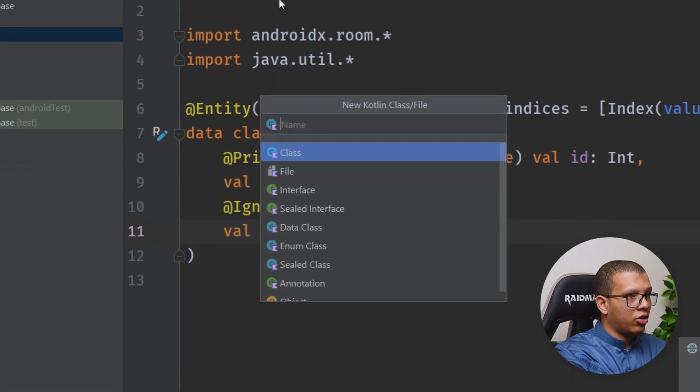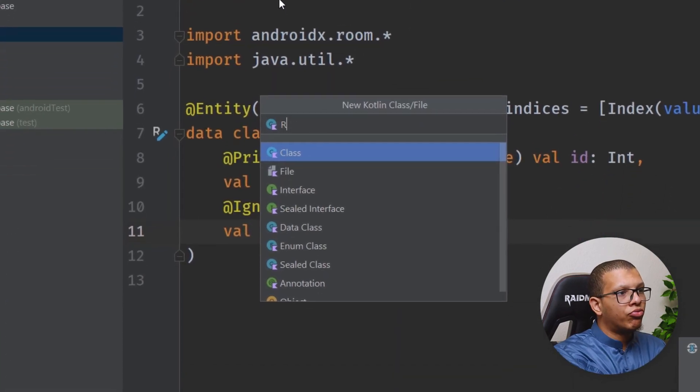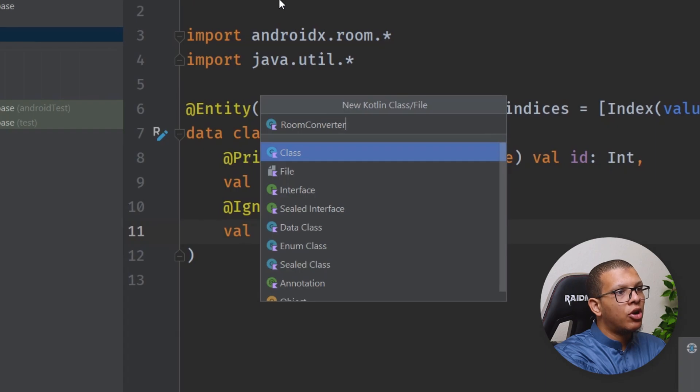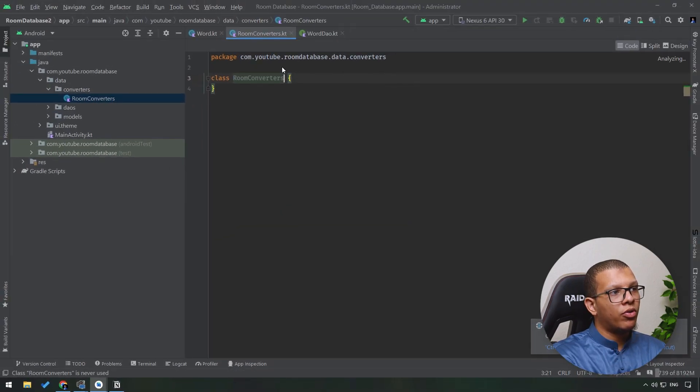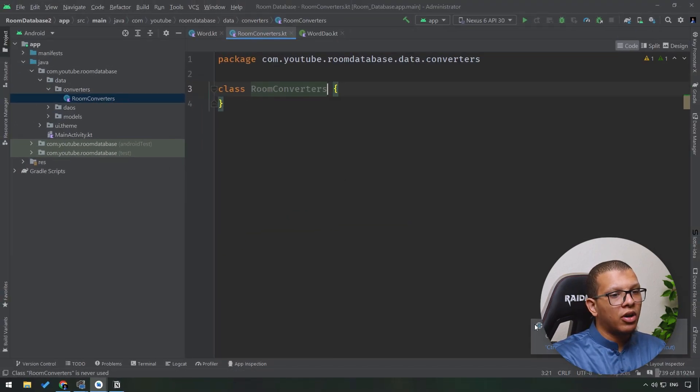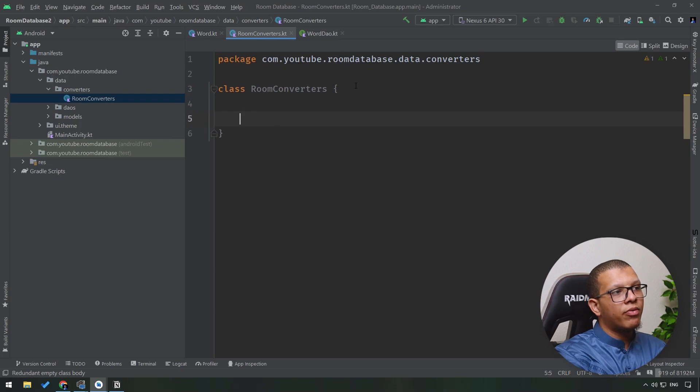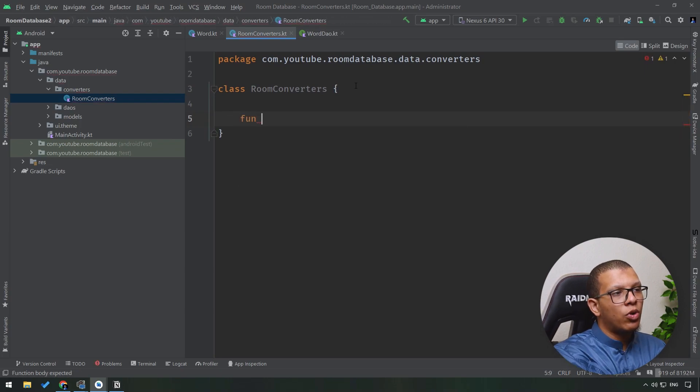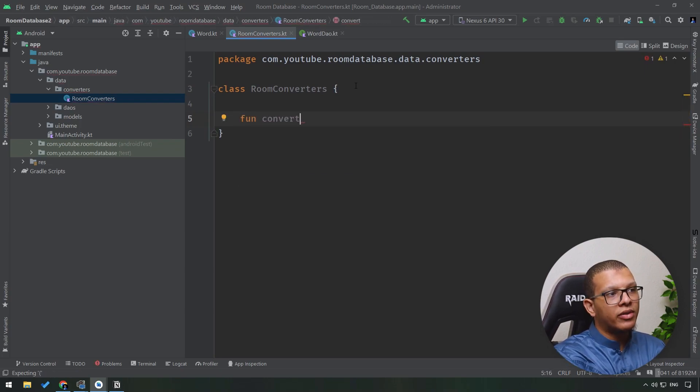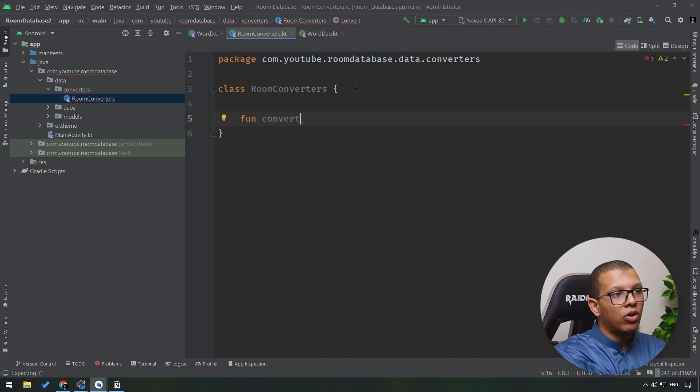You can split your converters based on some criteria. Here we'll create a simple class, let's call it RoomConverters. We'll create simple functions.